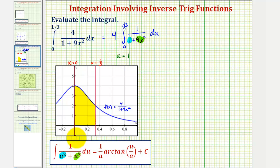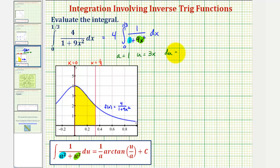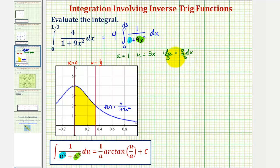And if u squared equals nine x squared, then u equals three x. So if u equals three x, then du would be equal to three dx, so if we solve this for dx, notice how dx would be equal to one-third du, which means we do have to perform u-substitution to evaluate this integral.